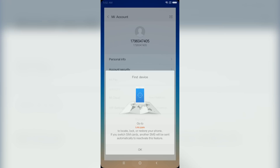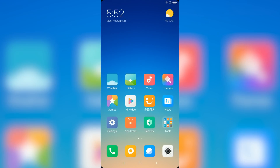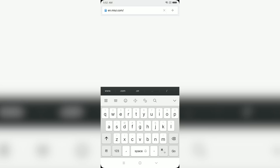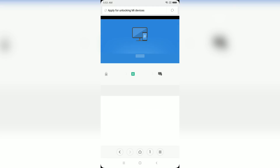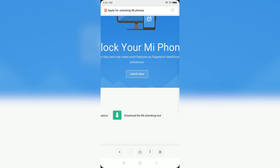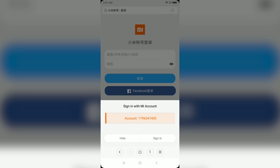Then go back and using your MIUI browser, go to this URL: ian.miui.com/unlock. Zoom in and tap on the Unlock button, then sign into your MIUI account.